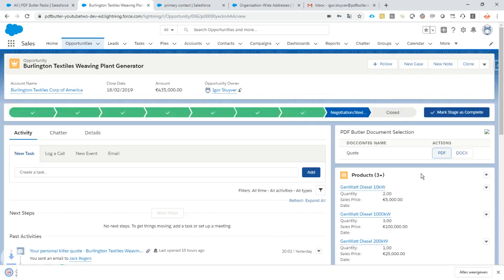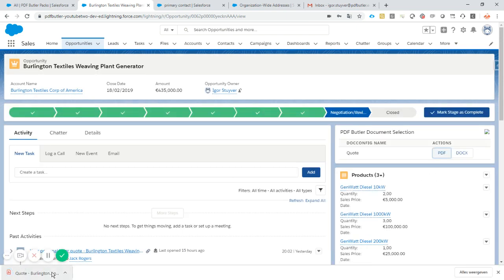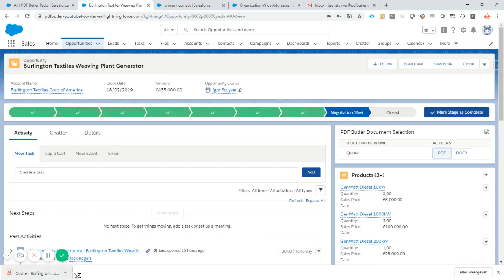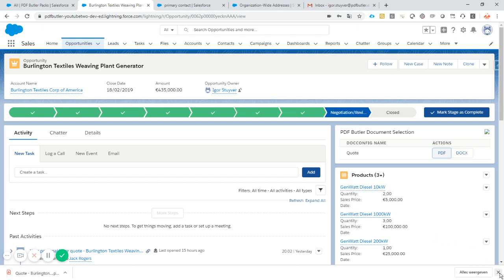So instead of clicking the button, downloading the quote, opening it, sending it by email, we will now just see how easy it is with PDFButter to auto send this quote.